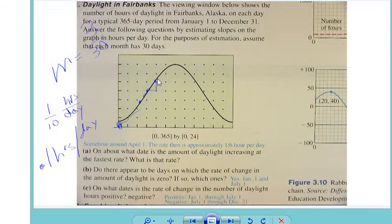Have you ever watched the Weather Channel and they tell you what time the sun sets and what time it rises? How do you think they know that? How do they know how much it increases from one day to the next? [Students: Calculus.] Calculus!